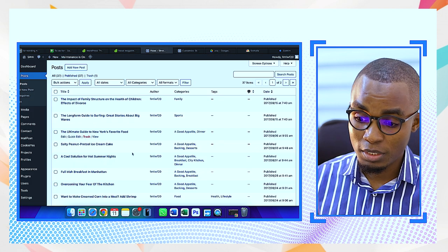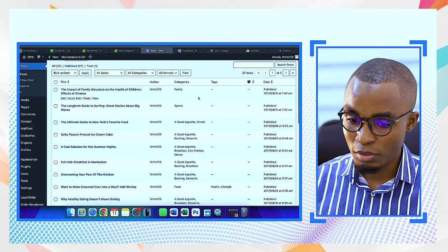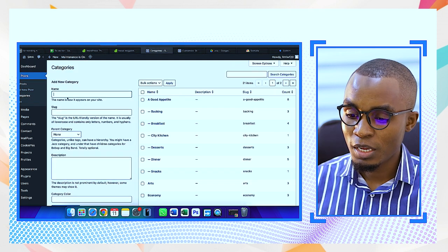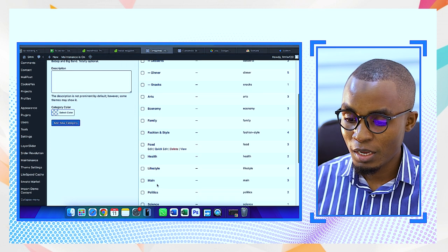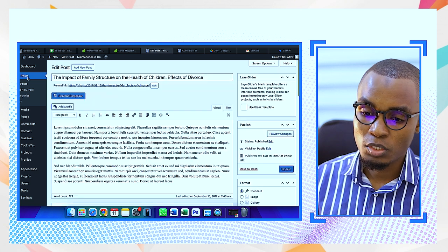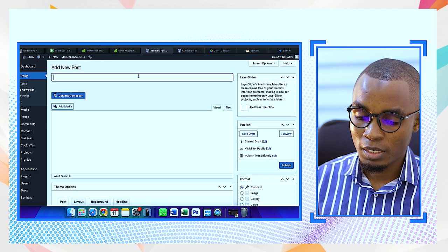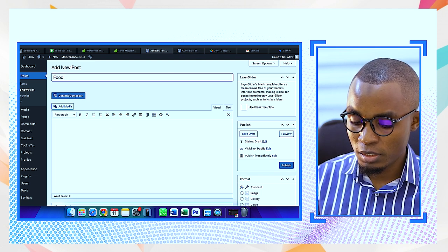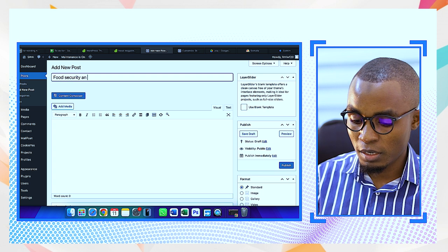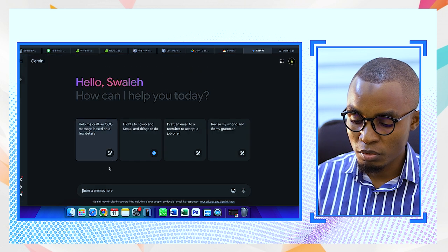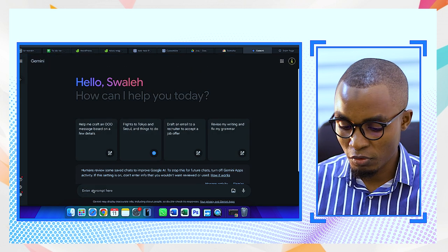To change the navigation items, it comes back to categories, posts, and all those things we talked about previously. These are the articles you write — they have categories. We have all posts, and if you want to add a new post you add it here. These are the categories we have so far, and each category is attached to a page. For example, we want to write an article titled 'Food Security — An Urgent Concern in Africa.'